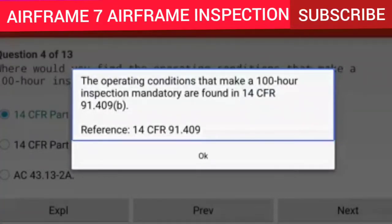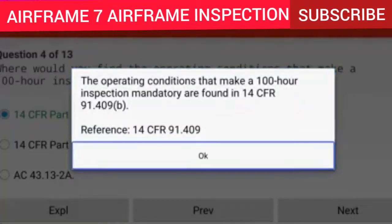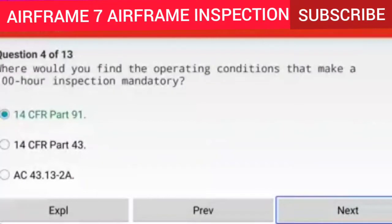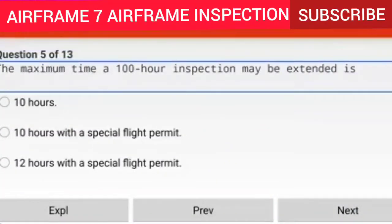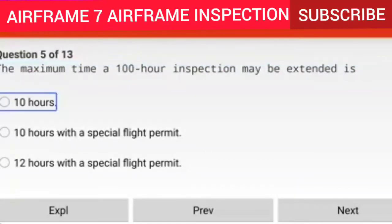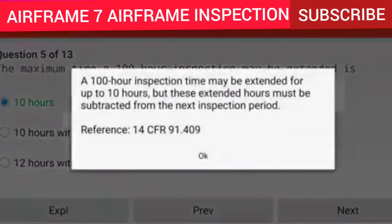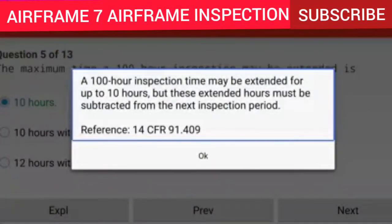Question 5 of 13: What is the maximum time a 100-hour inspection may be extended? Answer: 10 hours. Explanation: The 100-hour inspection time may be extended for up to 10 hours, but these extended hours must be subtracted from the next inspection period. Reference: 14 CFR 91.409.